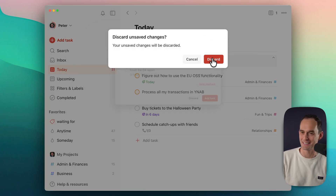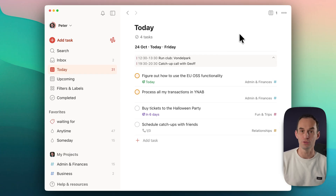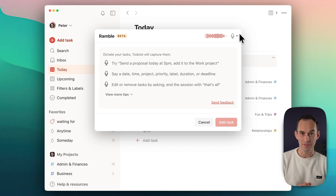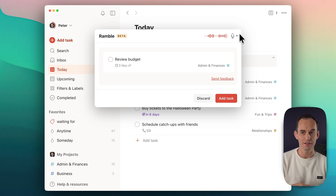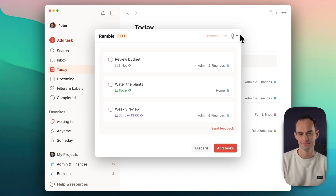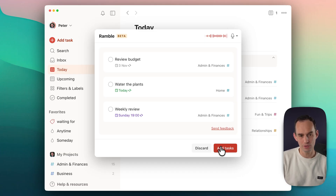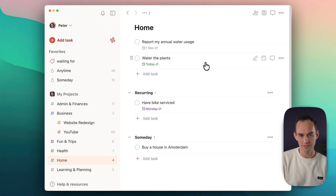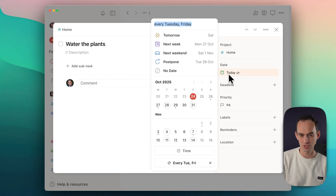Let's do another one — a few tasks at a time. 'Remind me to review my budget every first Monday of the month — that's an admin thing. To water the plants every Tuesday and Friday — that's a home thing. And to do a weekly review every Sunday evening — that's an admin thing too.' Pretty good. Let's add these tasks. I'll go over into Home and look at the water the plants task — the repetition schedule says every Tuesday and Friday. Nice, that worked very well.